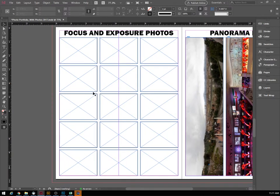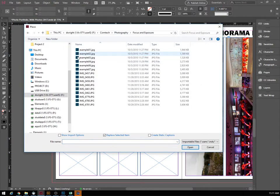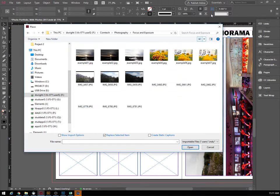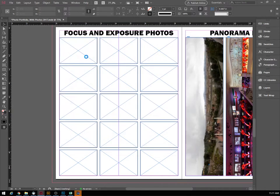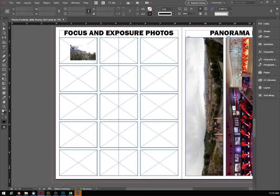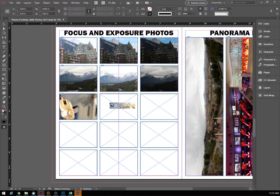Next up we have our focus and exposure photos — it's a similar process we've been doing the whole time. Go File > Place. When we go to our focus and exposure folder, all of these are labeled very similarly — we never really took the time to label them individually — but they are in the proper order: example one, two, three, four, five, six, etc. Select the entire batch, first photo to last photo, hit Open, and as long as we place them into the boxes in the exact same order we should be good to go.